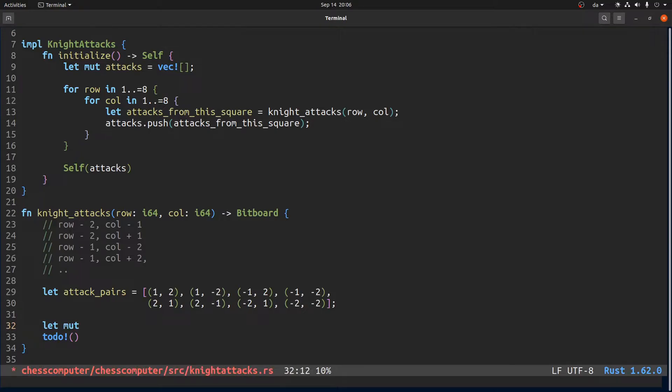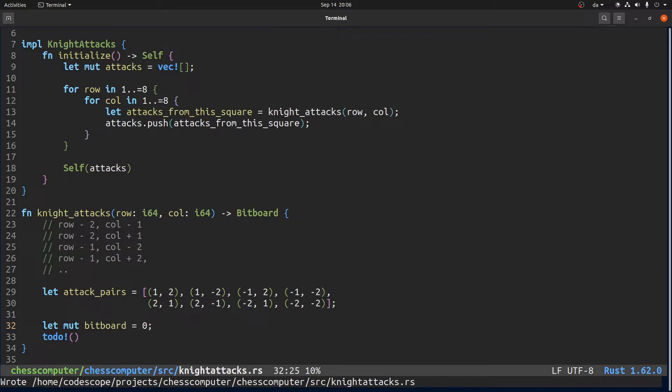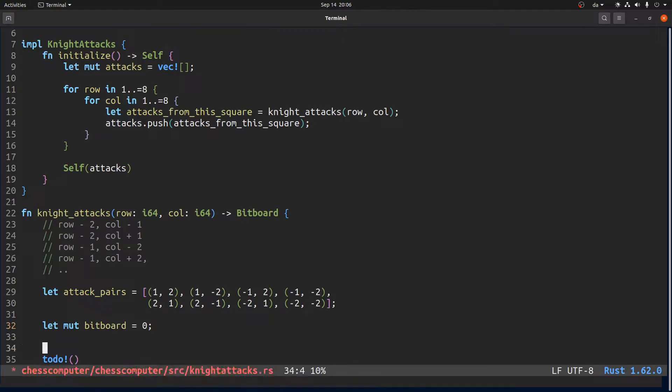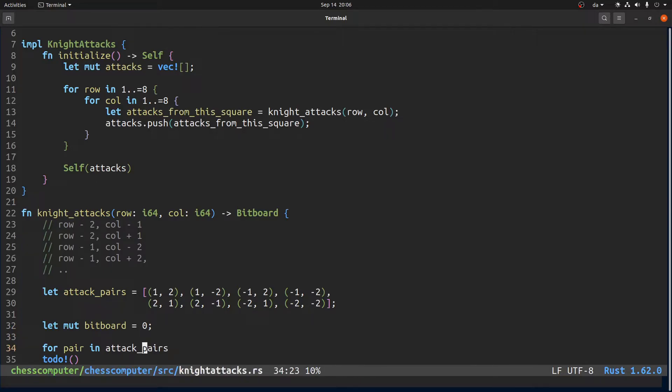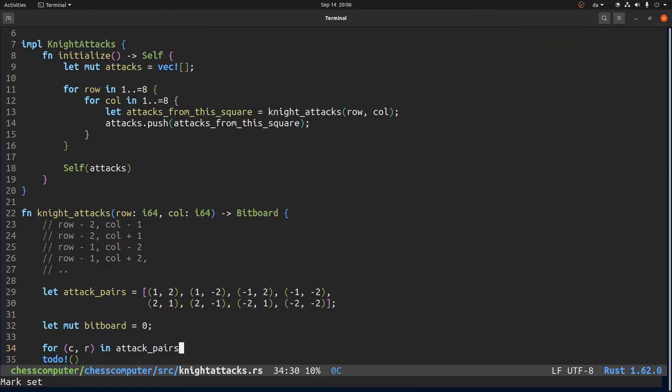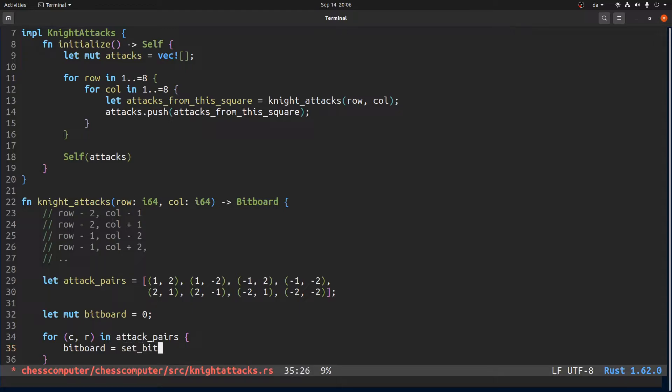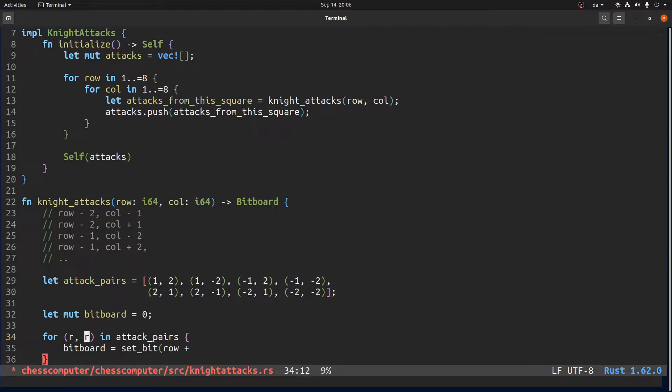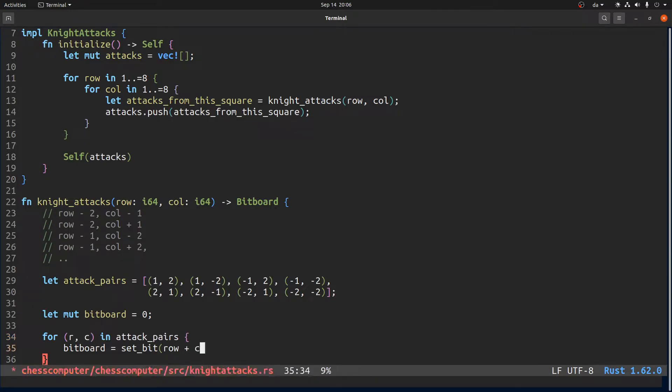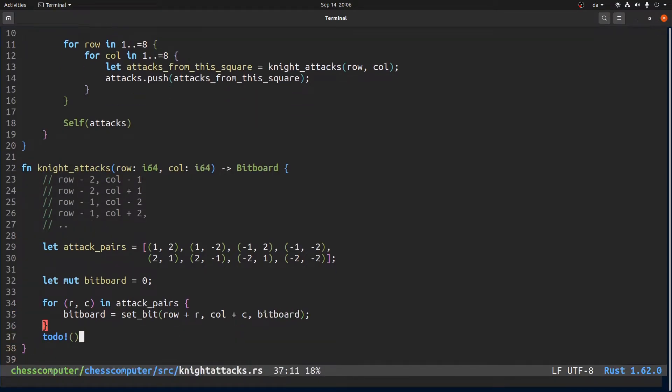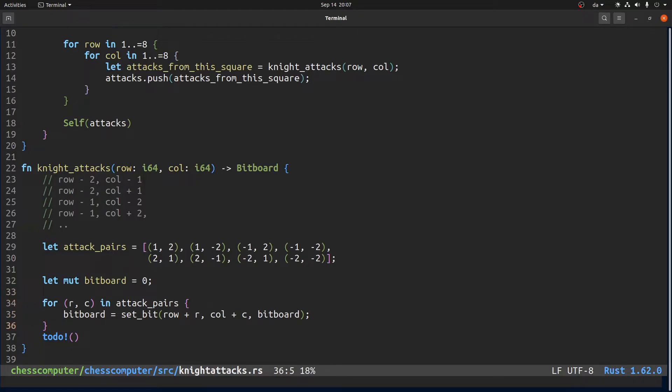Okay we just typed it up and then we want to say let's make the bitboard to be zero and then we want to say for pair and attack pairs, can we do like that, then we want to say bitboard equals set bit so I want to set the bit at this row and then column.